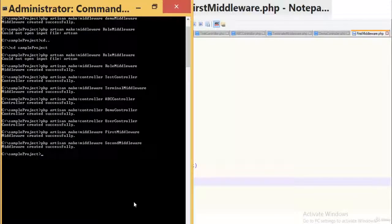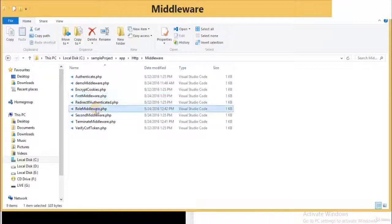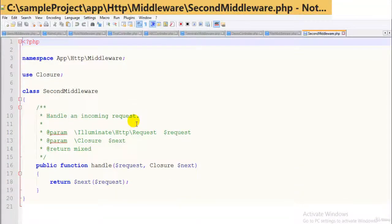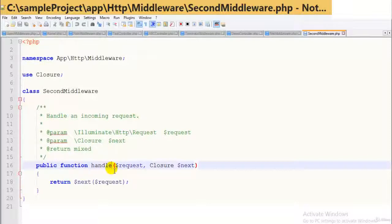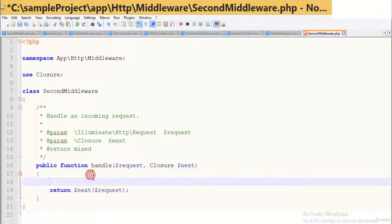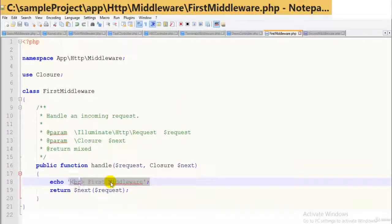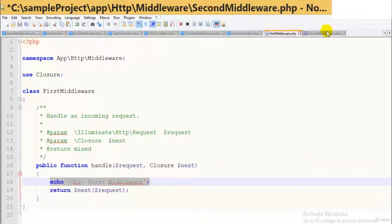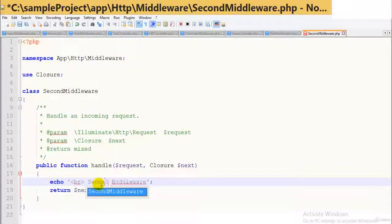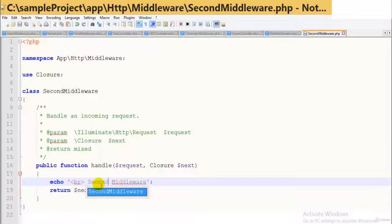We are creating a second middleware. This example focuses on how different middlewares interact with the same controller and how the output is displayed. Let's open the second middleware file. I will echo a message in the same way as first middleware, mentioning this is the second middleware. Just focus on how it has been created — other things will be done automatically.